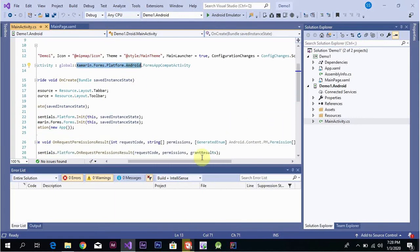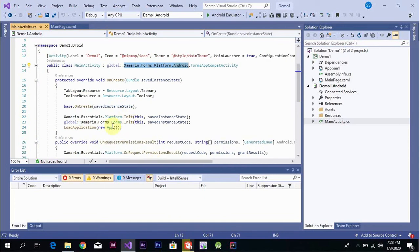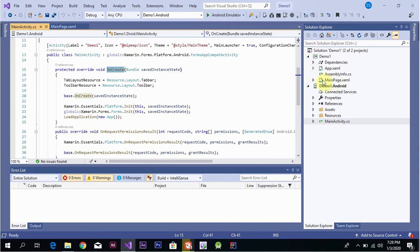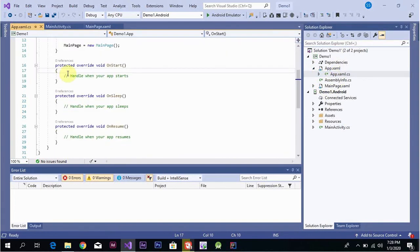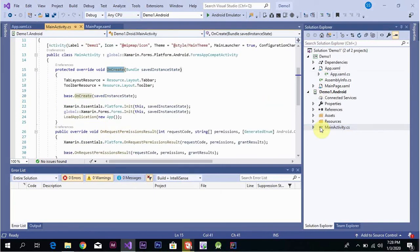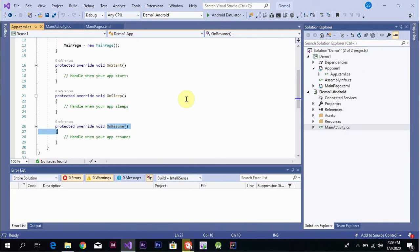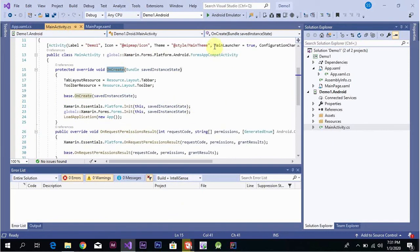The FormsAppCompatActivity is responsible for the app's OnCreate lifecycle method. When the app is created, OnCreate is called. This is also where the app startup is initialized. OnStart runs the app in the background, and OnResume is called when the app comes back from the background.